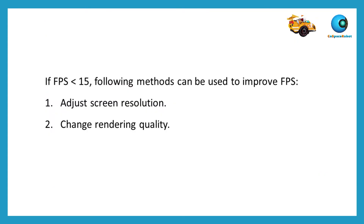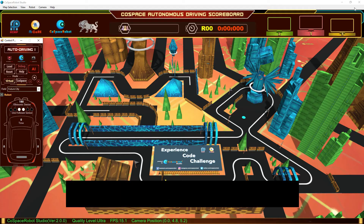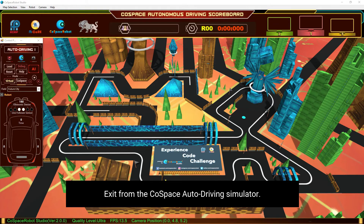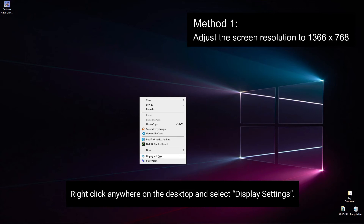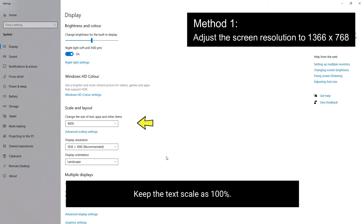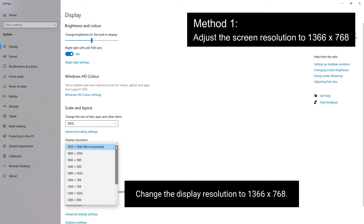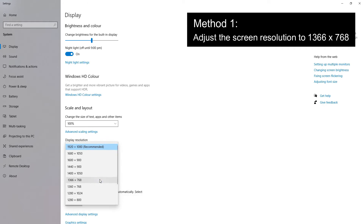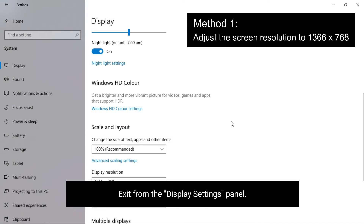If the FPS is less than 15, you can adjust the screen resolution or change the rendering quality to improve it. Exit from the CoSpace Auto Driving Simulator. Right-click anywhere on the desktop and select Display Settings. Keep the text scale at 100%. Change the display resolution to 1366x768. Select Keep Settings, then exit from the display settings panel.